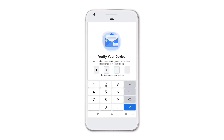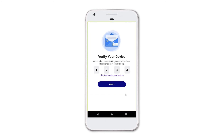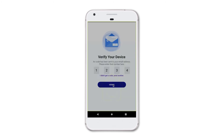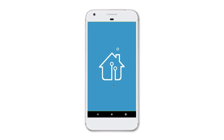This verification code is in the original email sent to you by your landlord. If you need to get another email, please click 'I did not get a code' to send another link.